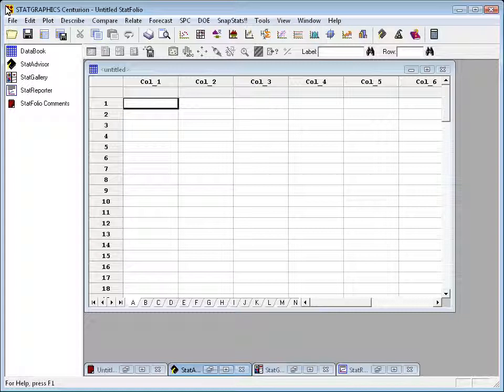It starts File, Edit, Plot, and then organizes the statistical procedures under the headings Describe, Compare, Relate, Forecast, SPC, and DOE.